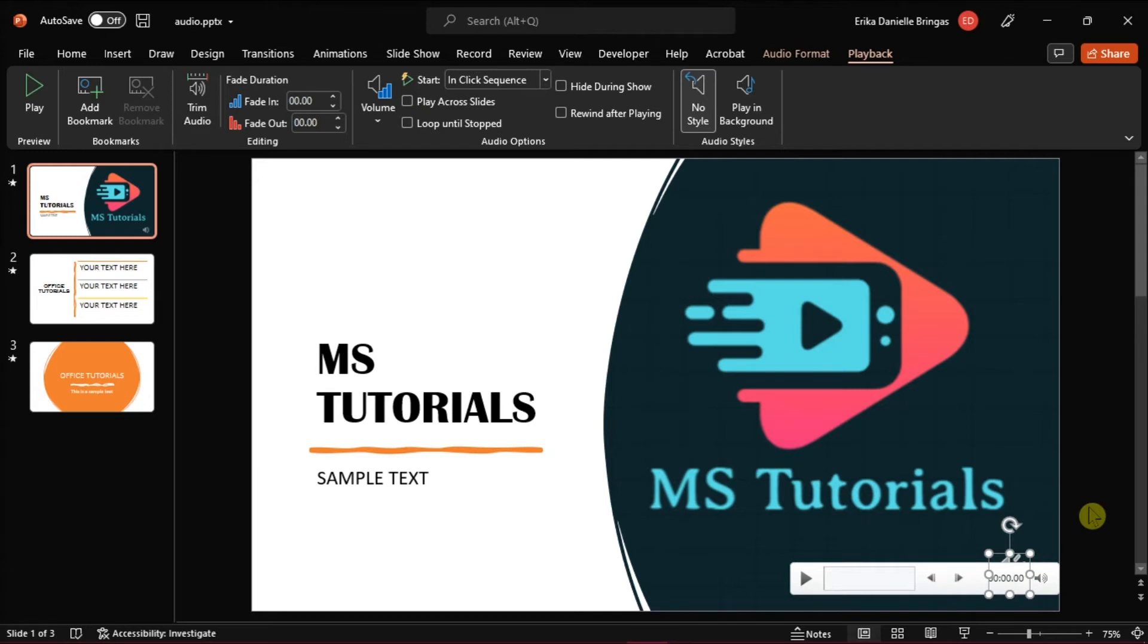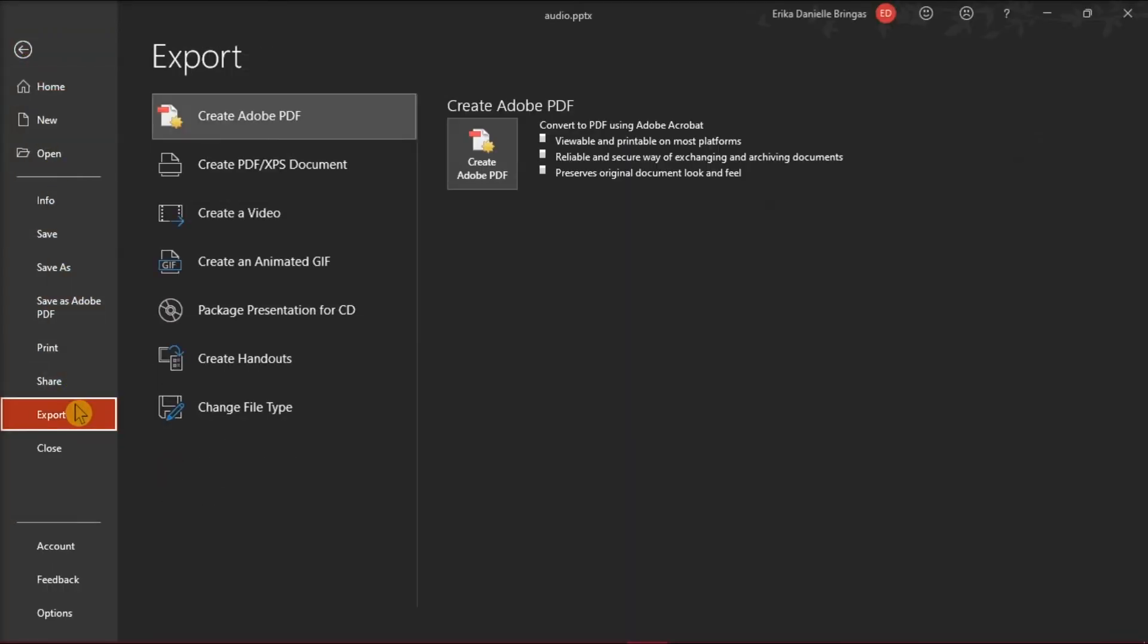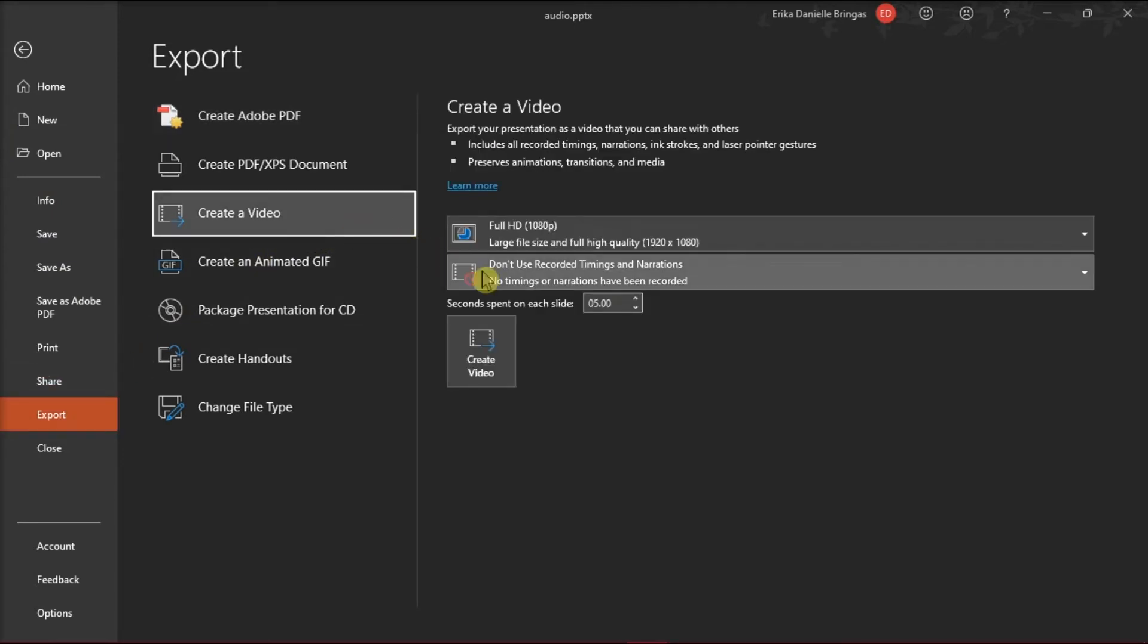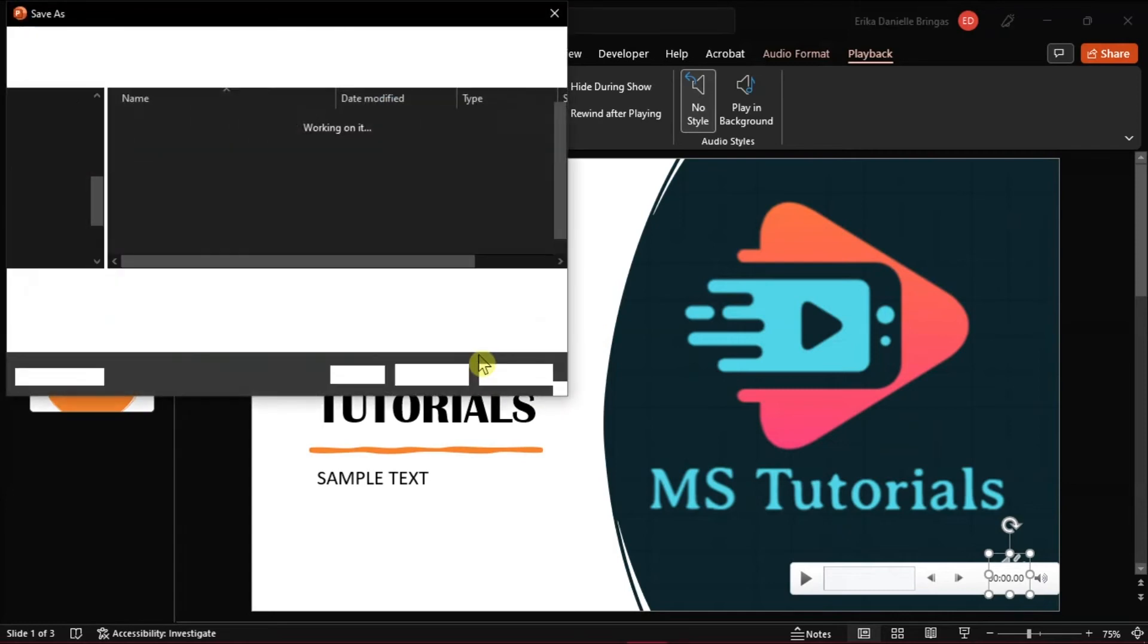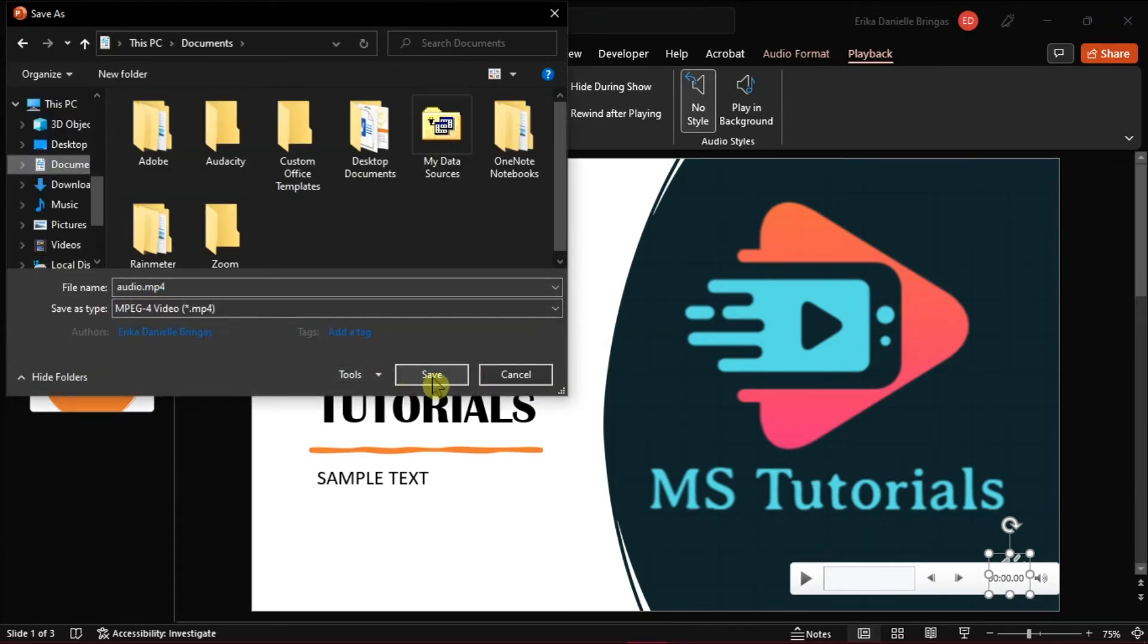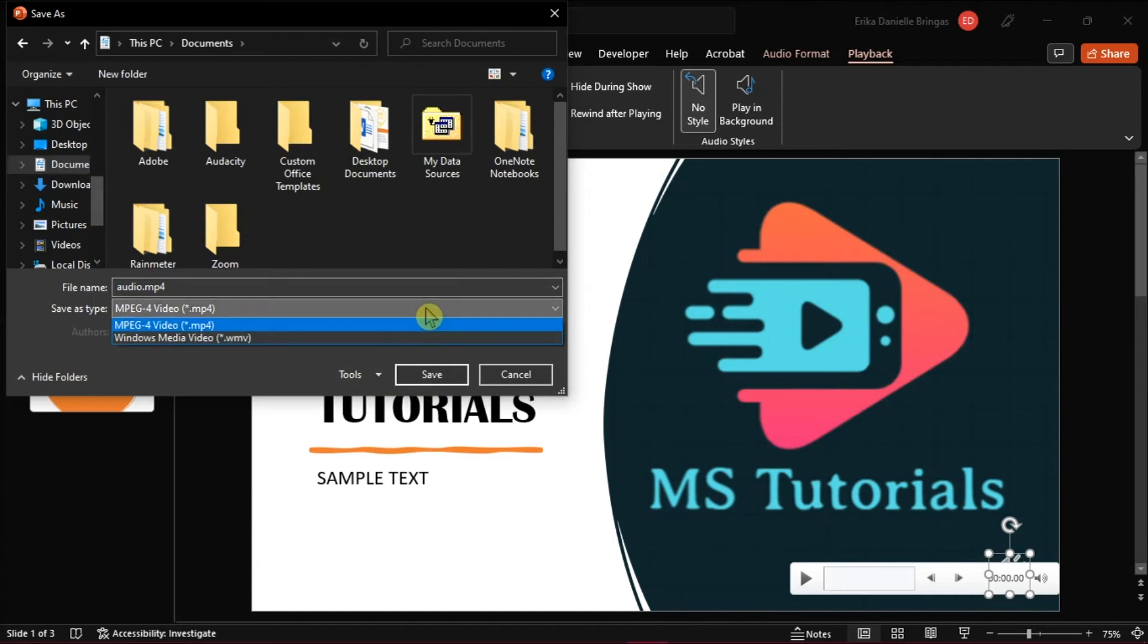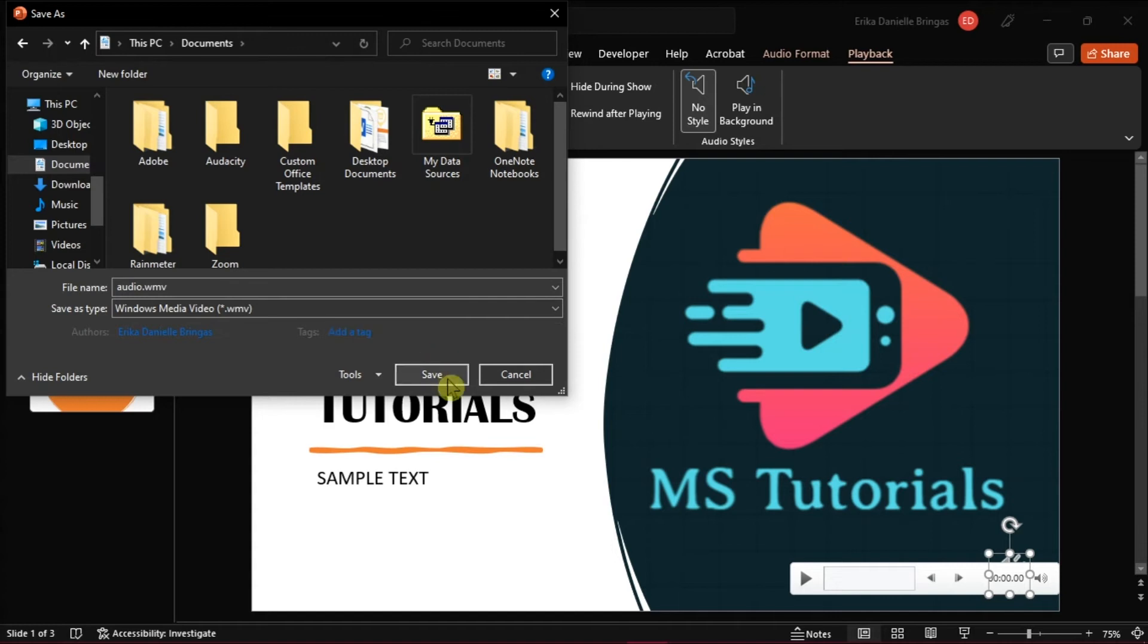Now after adding the audio files, export your presentation as a video by going to the file tab, select export, choose create a video, and then select create video. And instead of saving it as an mp4 video file, choose wmv, and then select save.